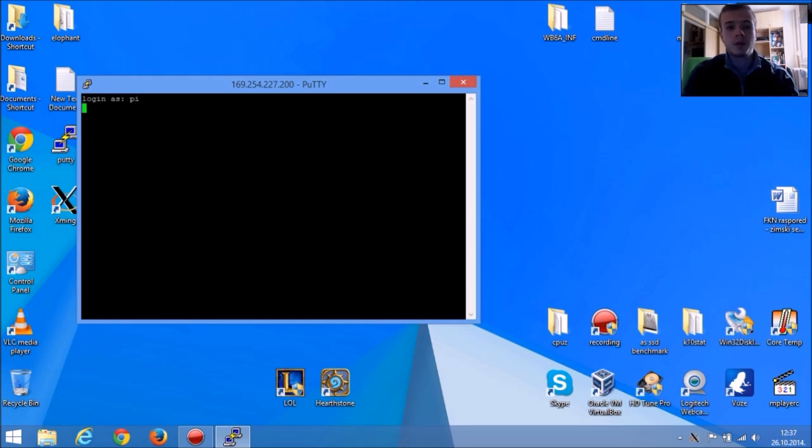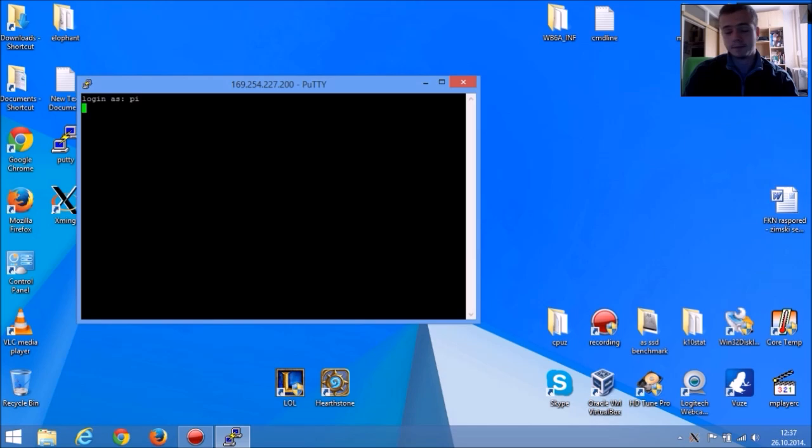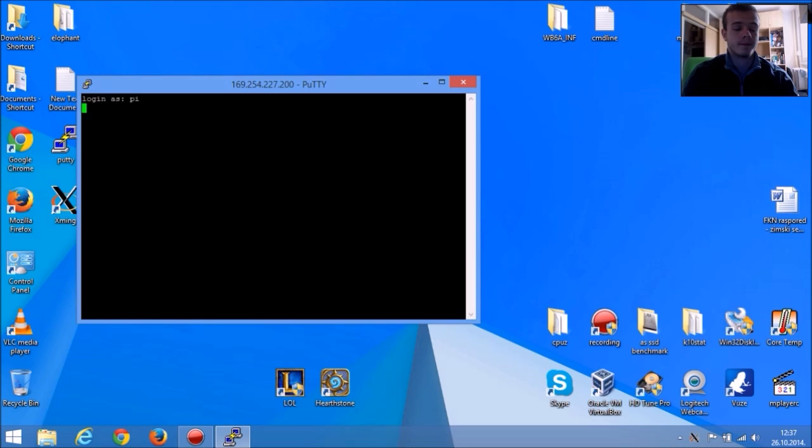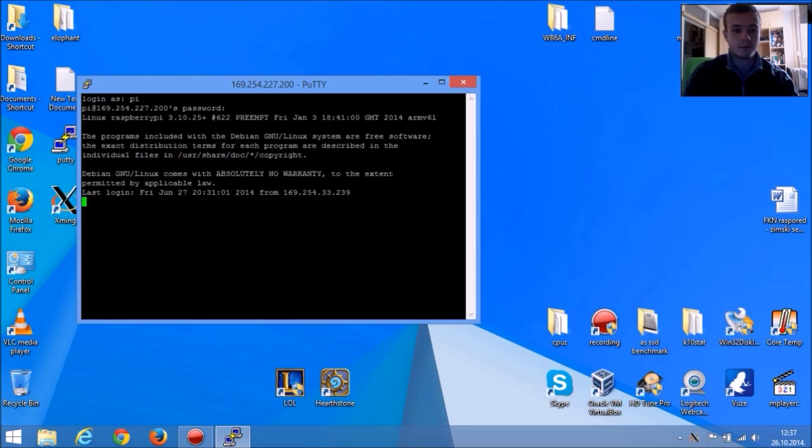Now you're going to log on to your Raspberry Pi. You'll probably have to wait a little bit for password. And as you can see, we're logged in.